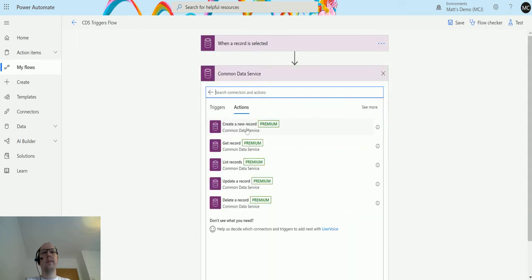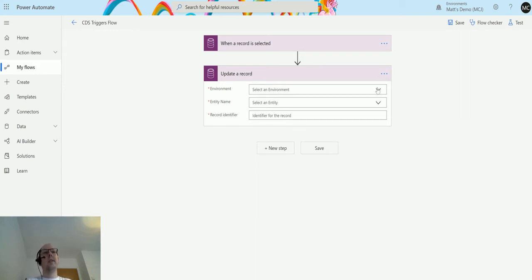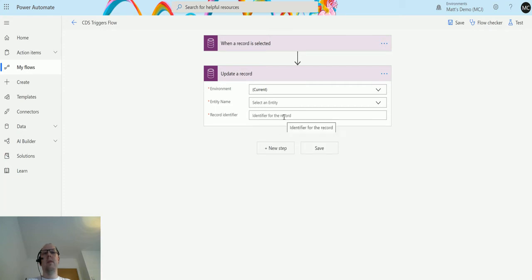I'm going to add a new step, click on Common Data Service, and select 'Update a Record.' When setting up the update, I'm asked for an environment, the entity name, and the record identifier. I'll choose my Matt's demo environment. You could also choose 'current environment,' which is actually the recommended approach as it makes deploying this solution to another environment much easier.